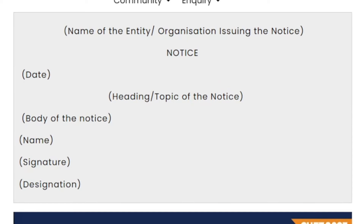Hi, this is Santosh. Welcome to English. I'm back. The 12th standard exam is coming in 10 days. Already, there are all lessons available in our channel. Line by line, we are going to upload some lessons. And now, notice writing is going to be 4 marks.